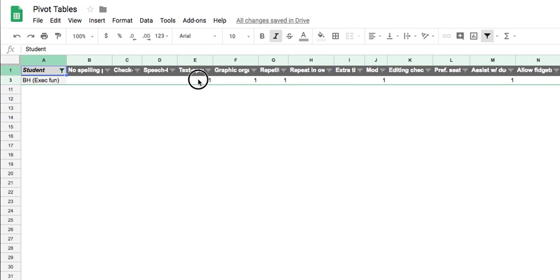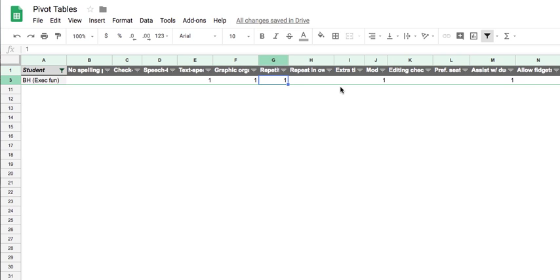For example, we have text-to-speech, graphic organizers, repetition of directions, models of finished work, etc.